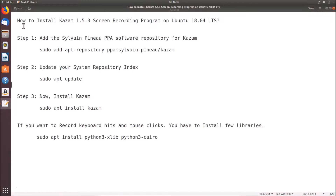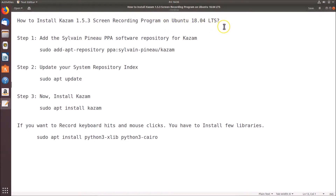In this tutorial I'm going to show you how to install Kazam 1.5.3 screen recording program on Ubuntu 18.04 LTS. For this we have to follow these steps.